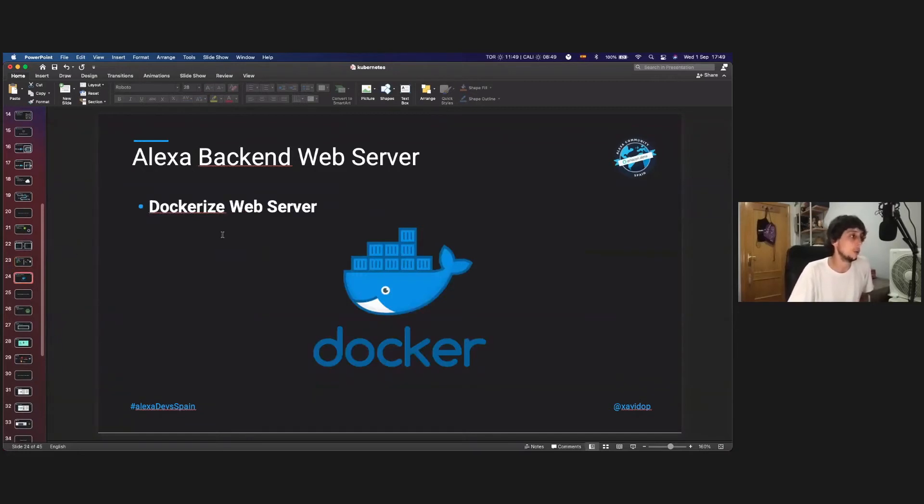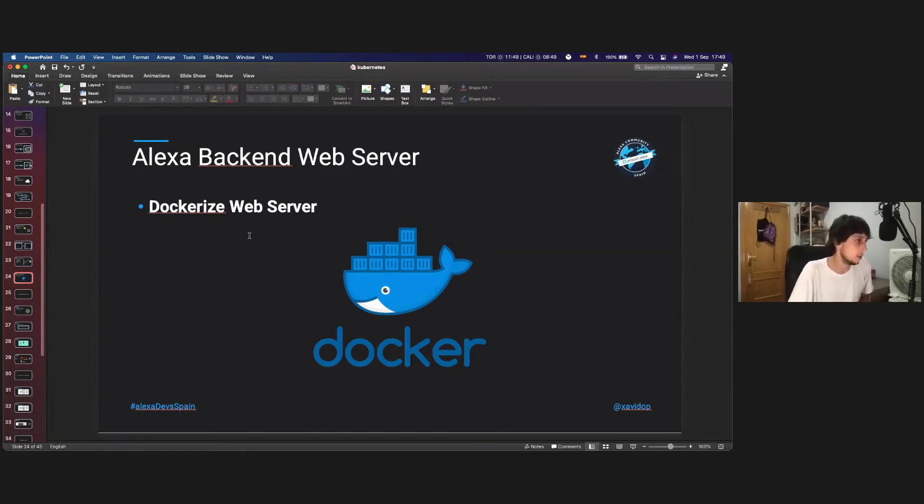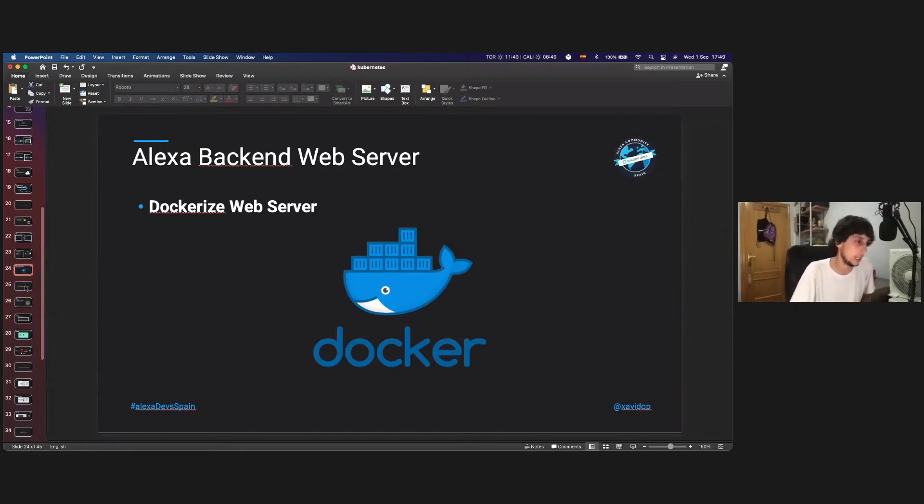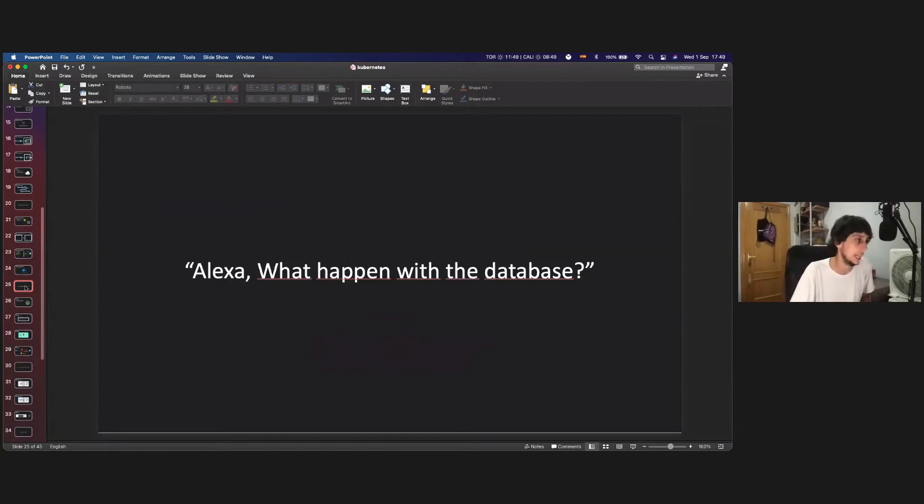Then we just need to dockerize the web server, just putting all the information in a Docker image, because we are going to deploy it in a Kubernetes server, so this is pretty easy.